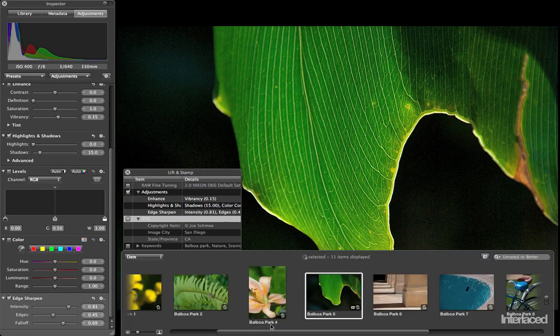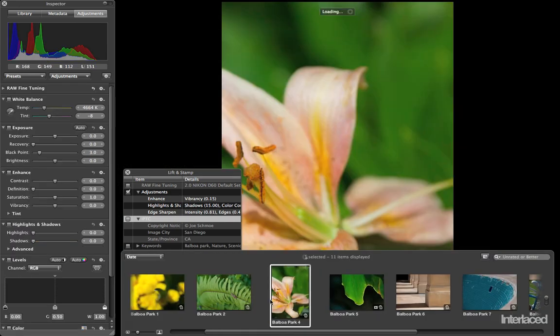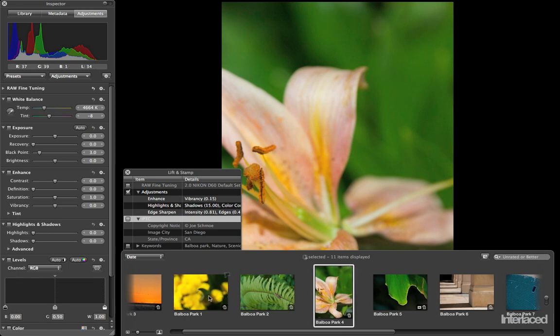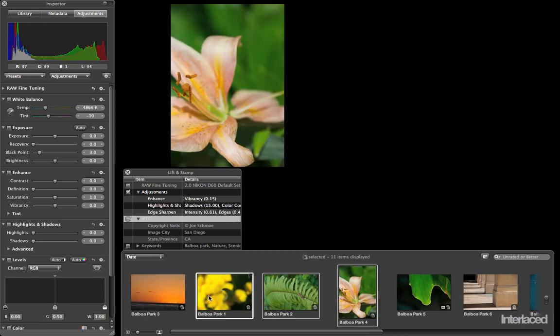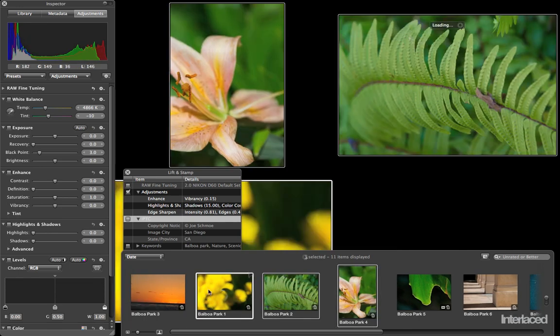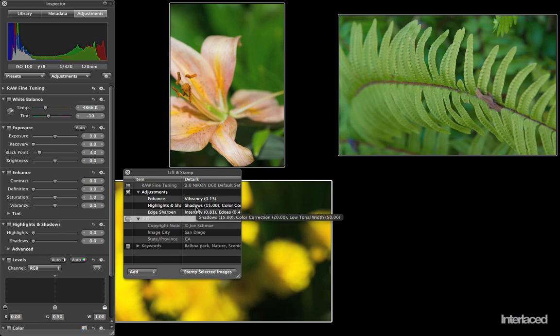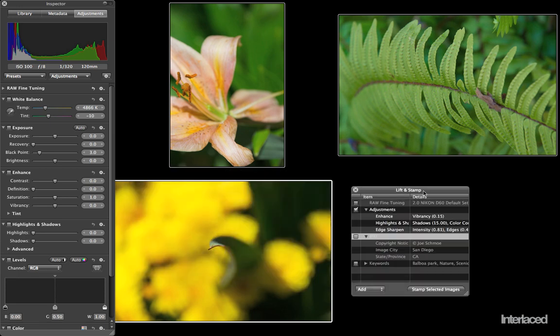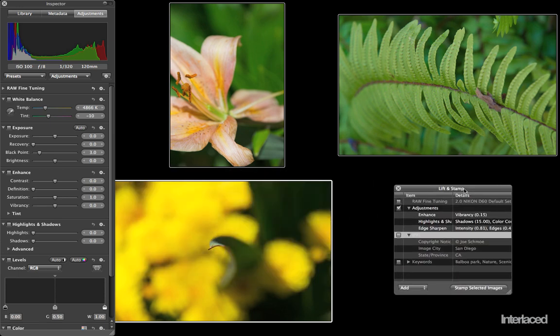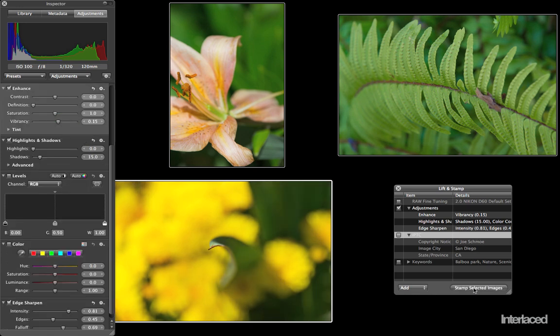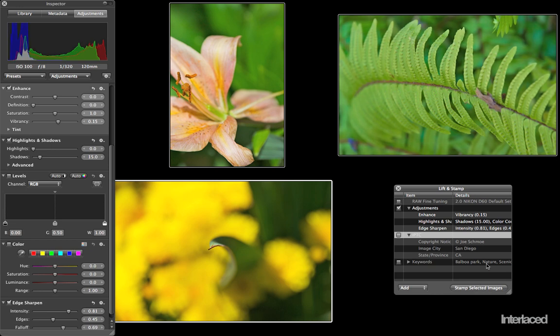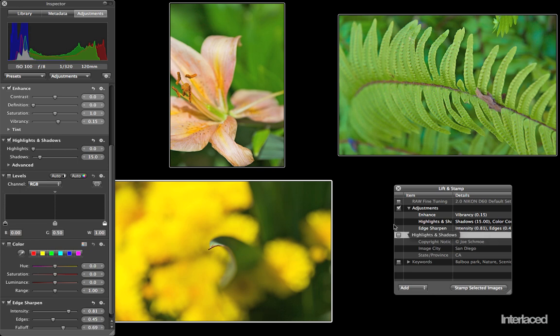Next I'm going to select three more images. I'm going to hold down shift to select all three at the same time, and I want to apply these adjustments to all of them. With those three selected, I can click stamp selected images. Watch as it's going to update the thumbnails of these images. It's going to apply enhance, remove some shadows, and create an edge sharpen. Instantly applying three adjustments to all three images all at the same time.